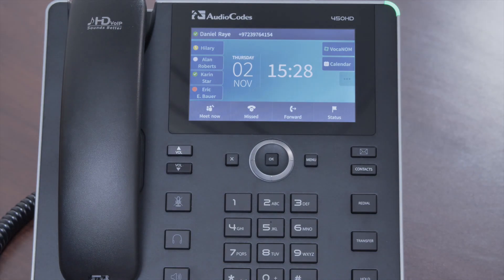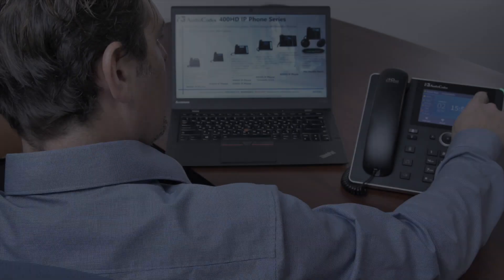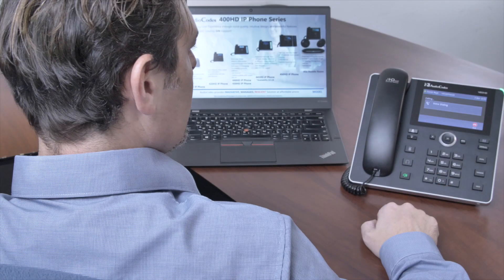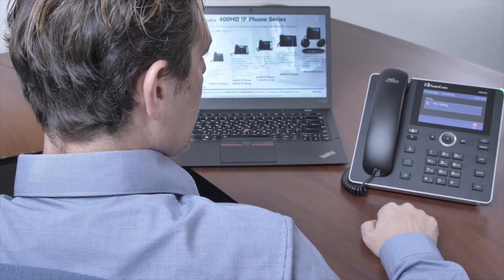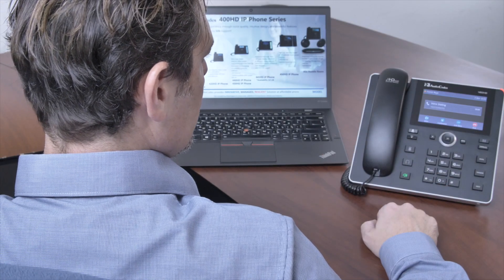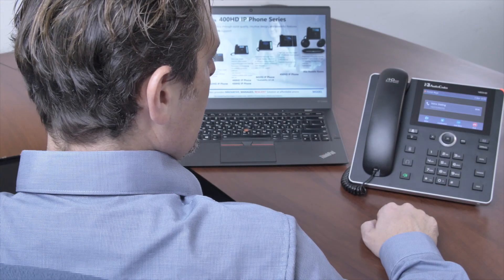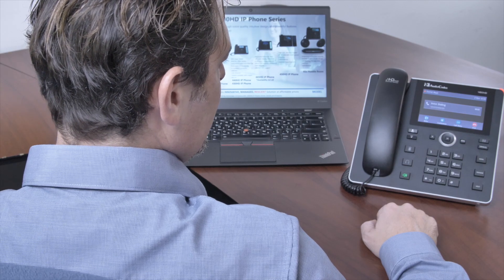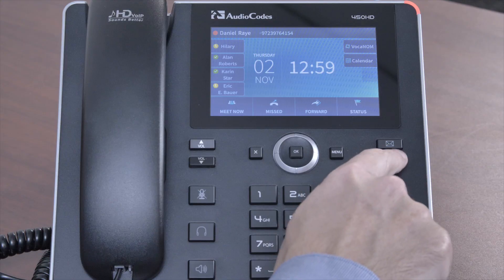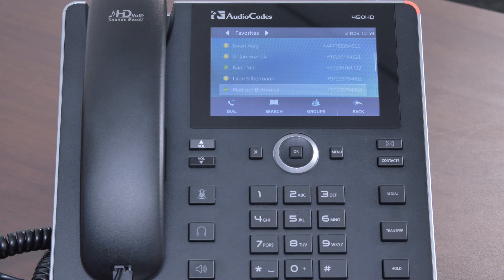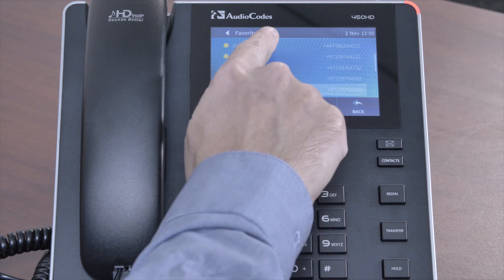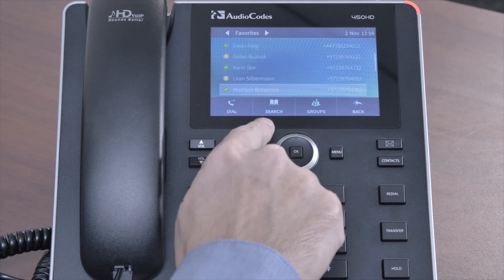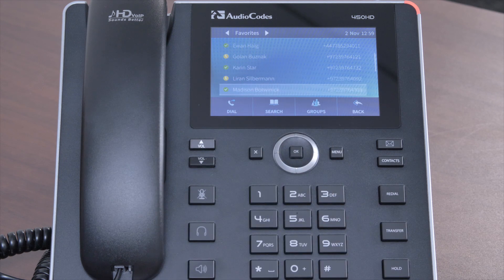AudioCodes IP phones — voice dialing, simplicity in action. You know what it's like: you need to call one of your colleagues but you have to look for their number every single time.